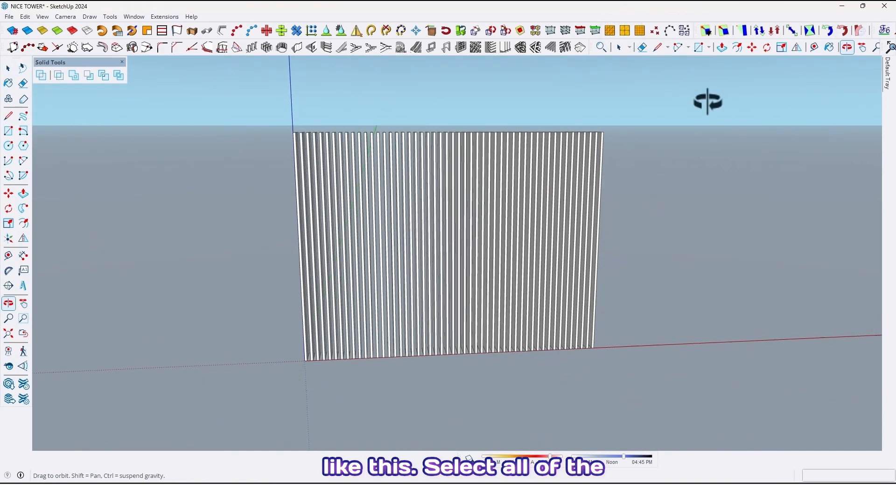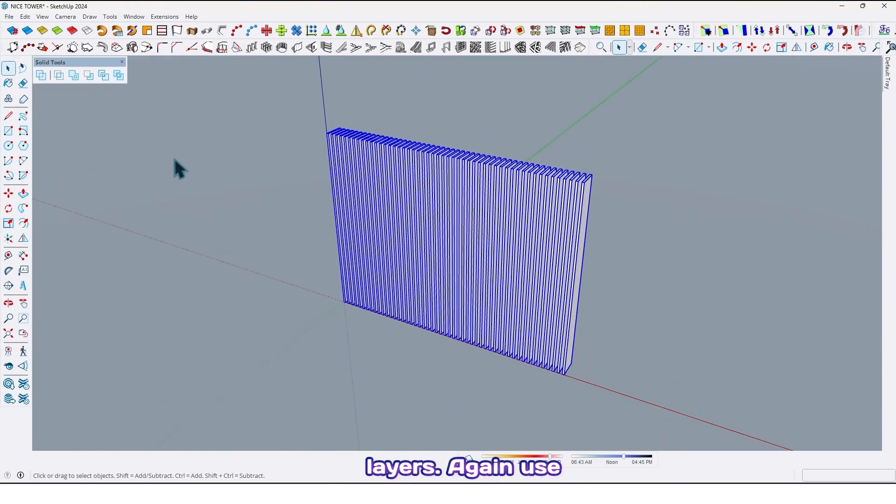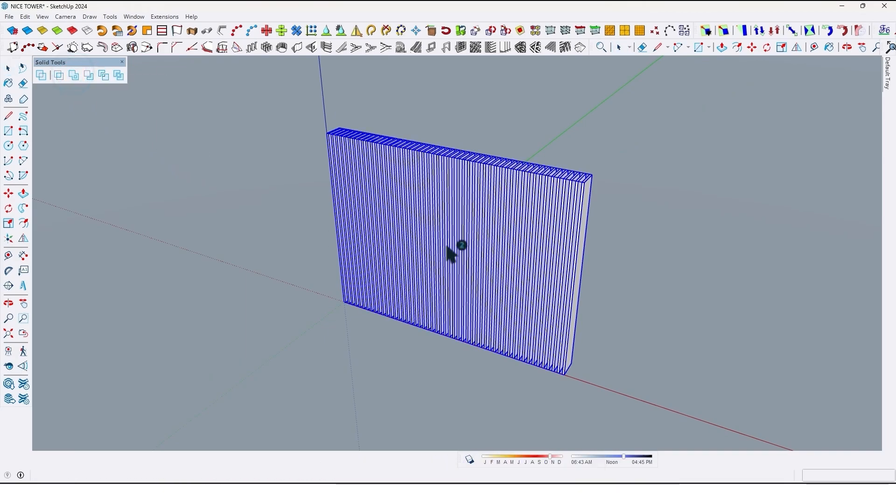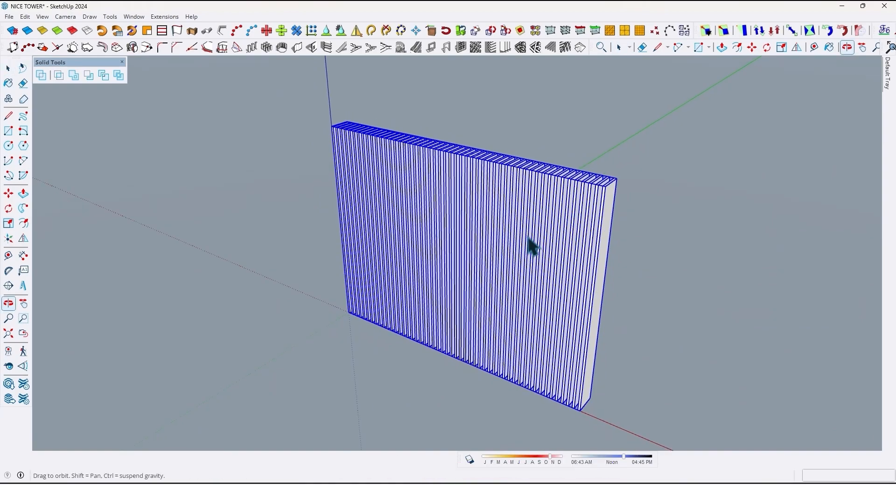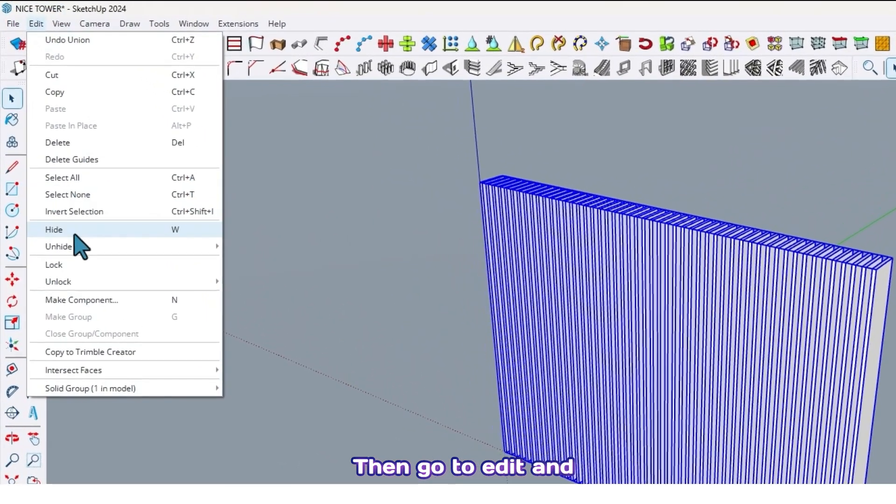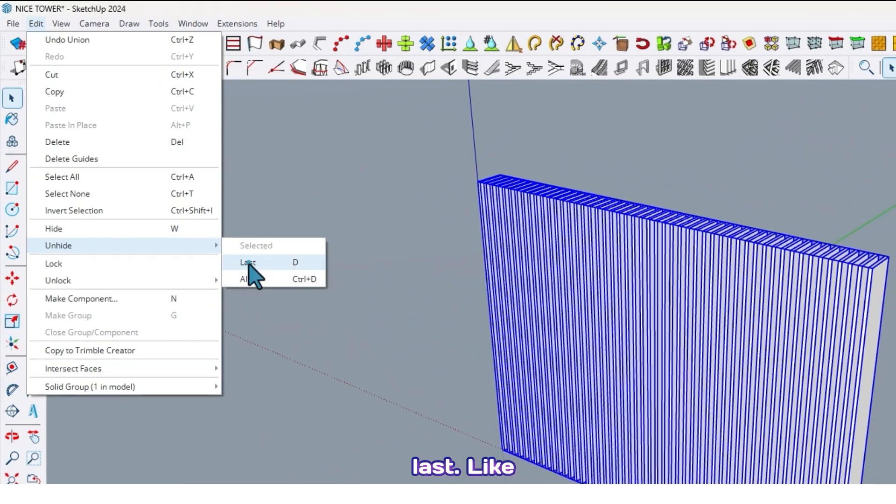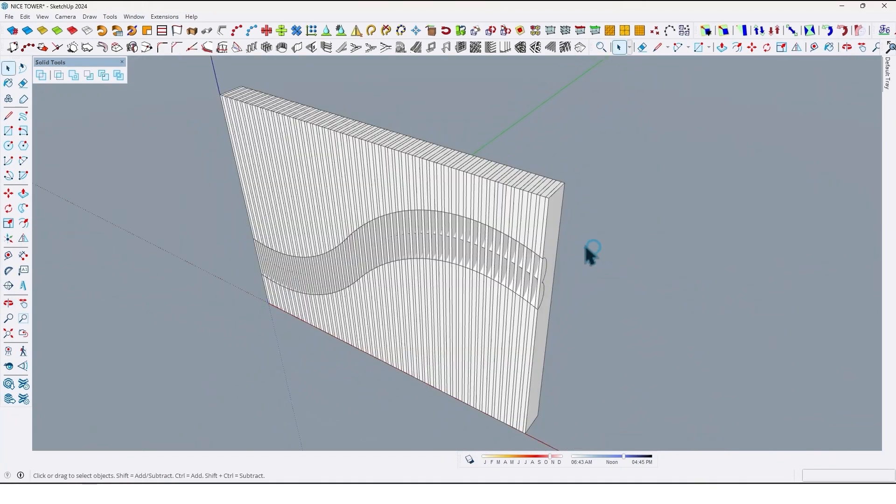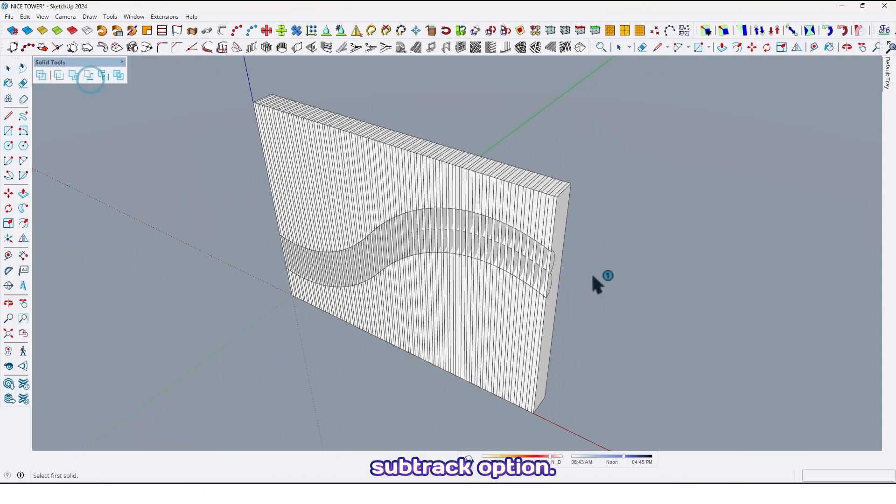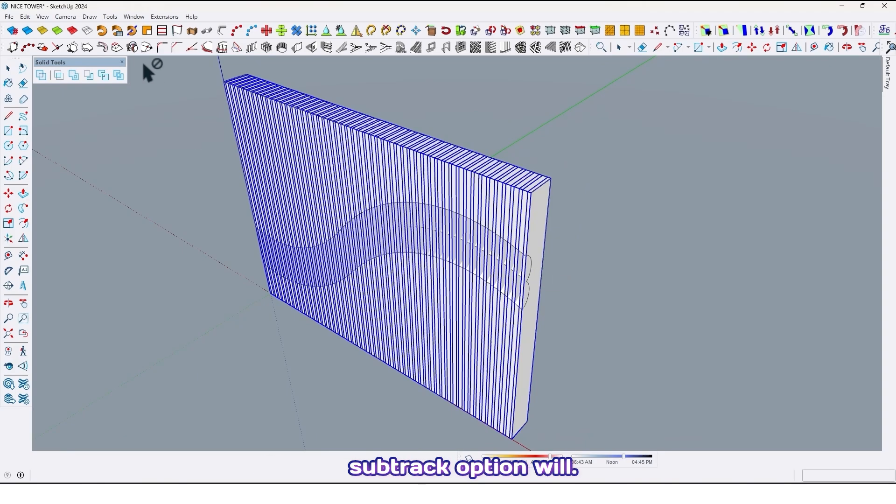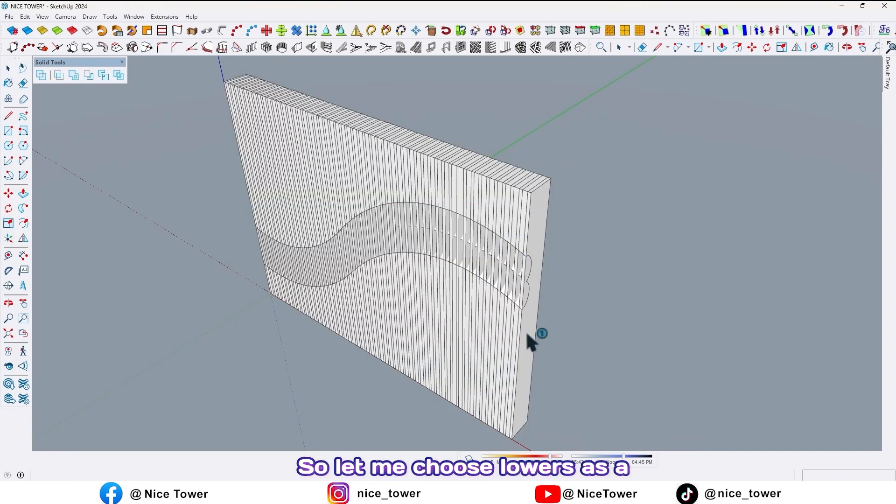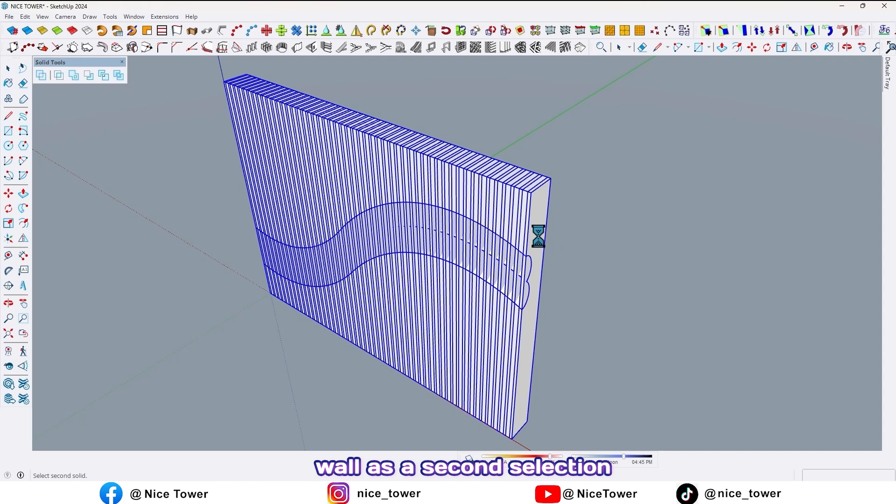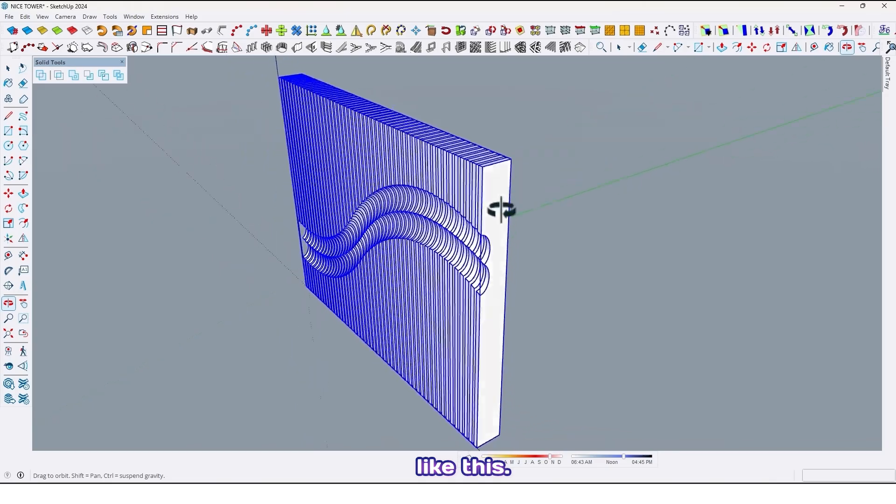Select all of the louvers. Again use solid tools with union option, make them in one single group like this. Then go to edit and find and hide, click on last. Then again use solid tools subtract option. As you know, the first selection with subtract option will delete, so let me choose louvers as a first selection and the main wall as a second selection like this.